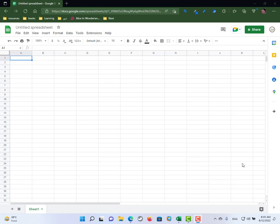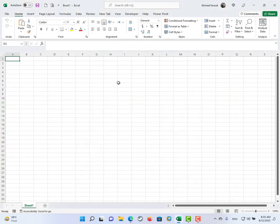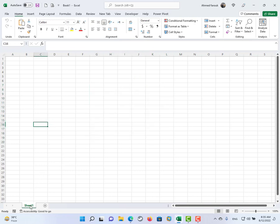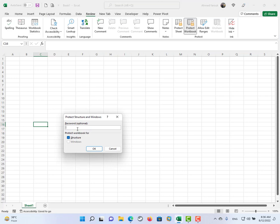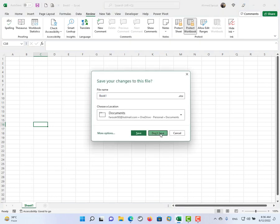In this lesson we will learn how to prevent a user from adding new sheets to a Google Sheets spreadsheet. In Excel, you can give the user permission to edit content but disable sheet-related functions by protecting the workbook structure with or without a password — meaning the user cannot add or delete sheets.